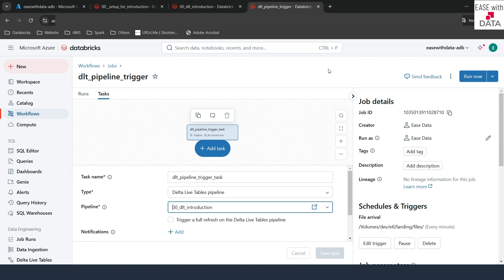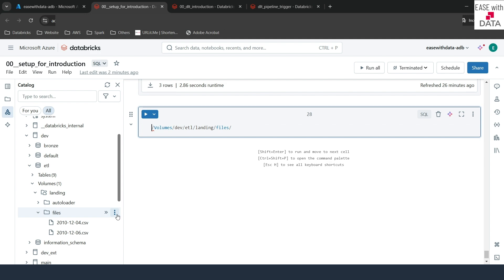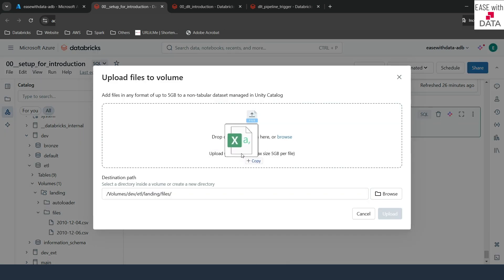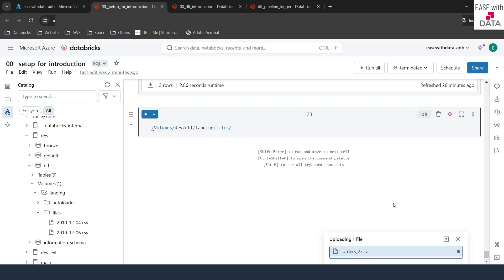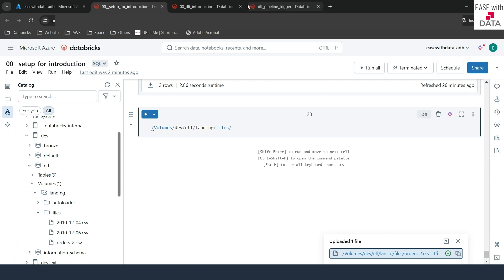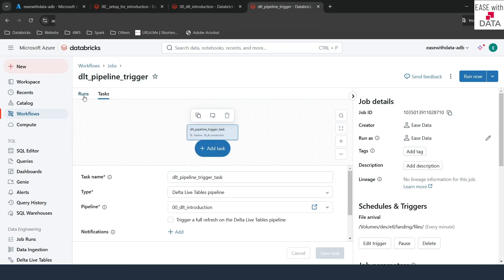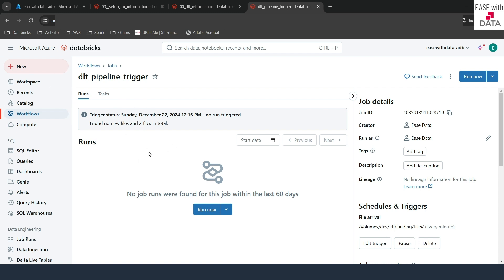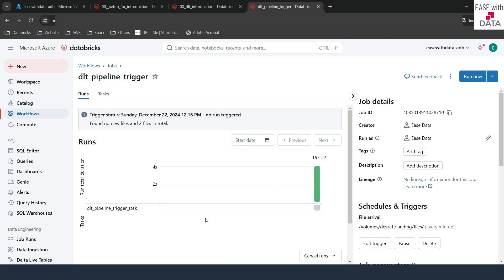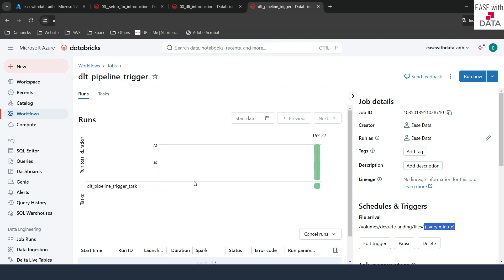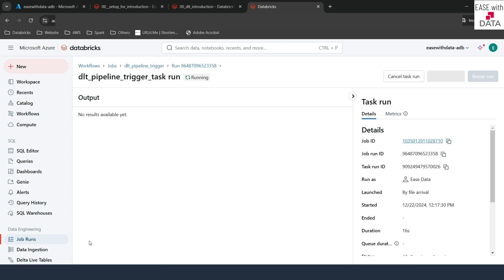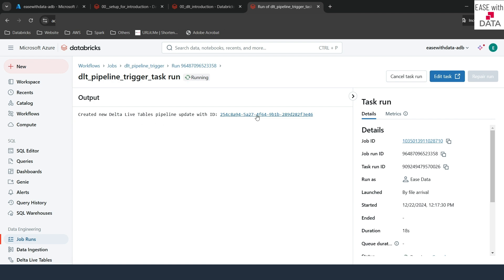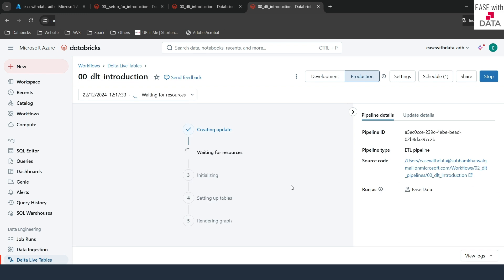I don't need to click run now or wait for a scheduled time — I just need to upload a file to that volume. I'll go back to my setup notebook, go to that location, click upload to volume, and I already have an orders file created so I'll click upload. The file got uploaded — you can see it here. Let's go back to our trigger and go to runs. If you see, it has triggered the pipeline — it is polling every one minute. If I click on this run, you can see it has triggered our DLT pipeline. I can see the pipeline running. The pipeline would succeed because we just added a file for our autoloader.